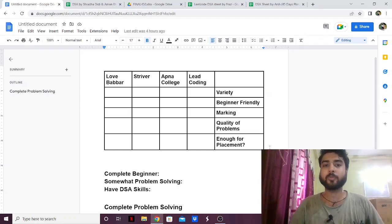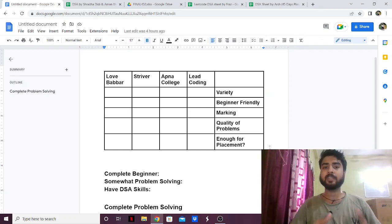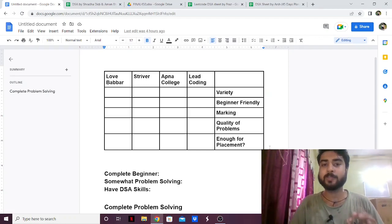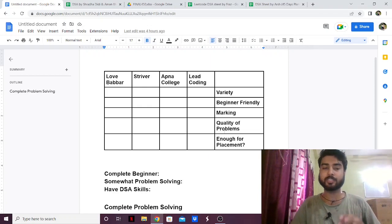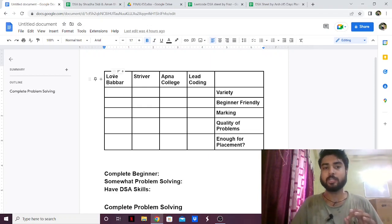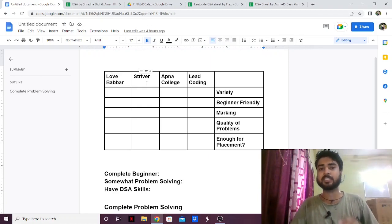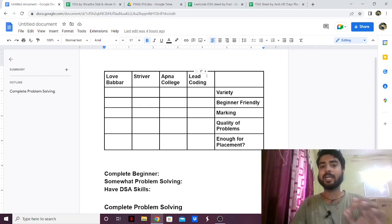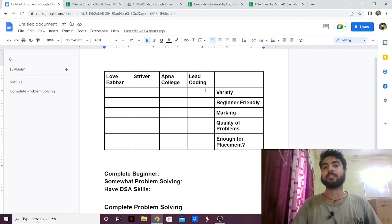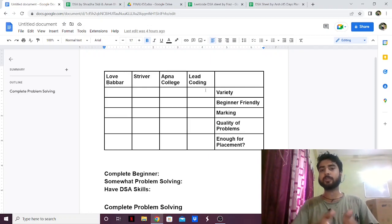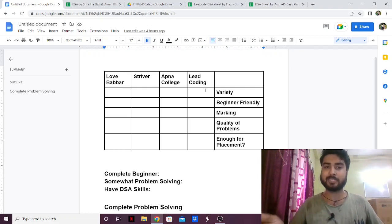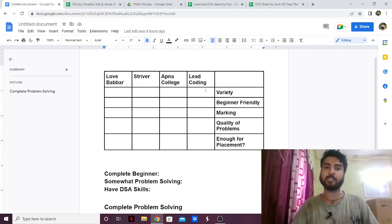Hello everyone. In this video I'm going to compare the different DSA sheets available and then tell you which DSA sheet is the best for you. I have Love Babbar's DSA sheet, Striver's SD sheet, Apna College DSA sheet, and Lead Coding DSA sheet, which are four of the most popular DSA sheets available.